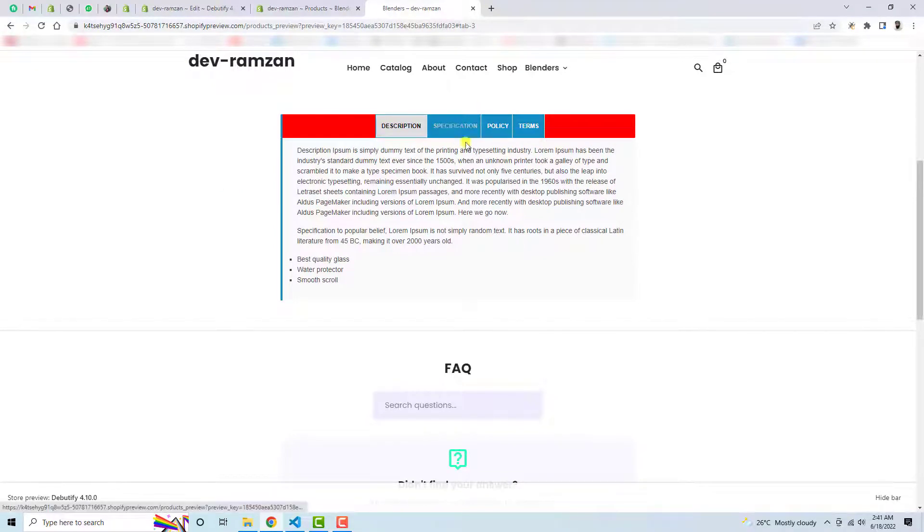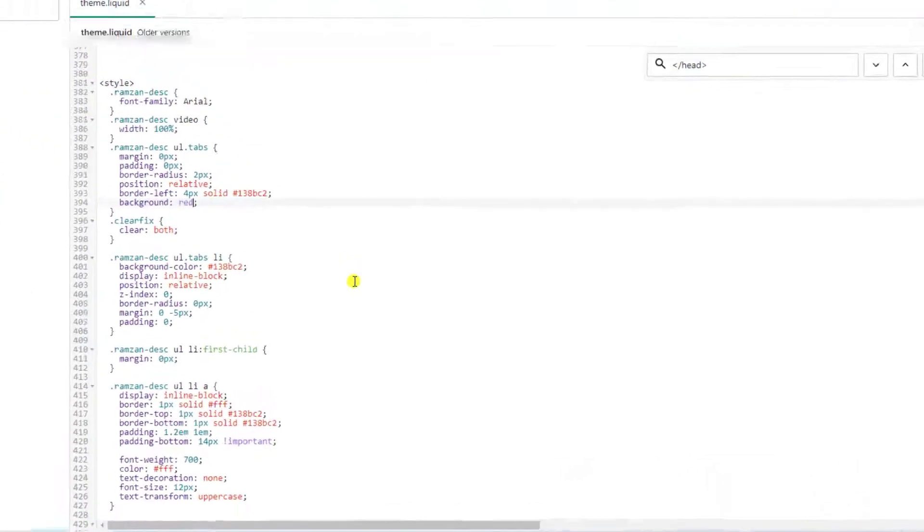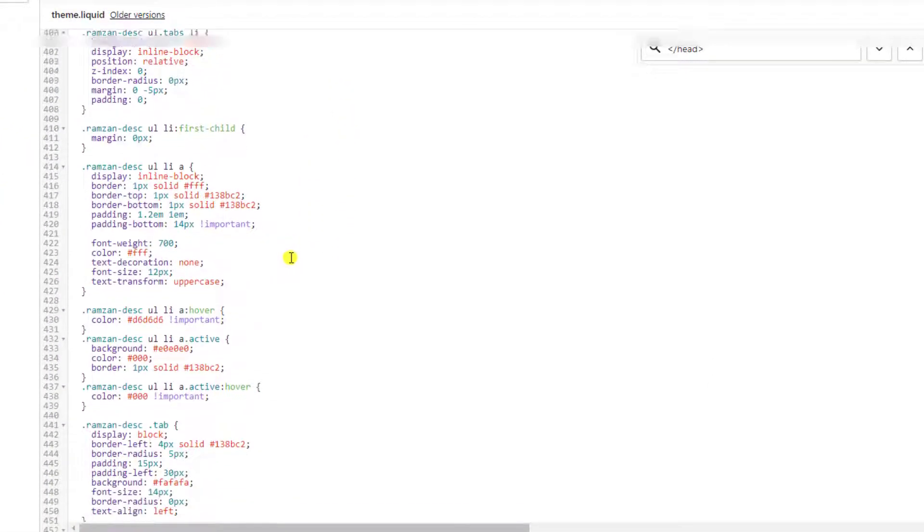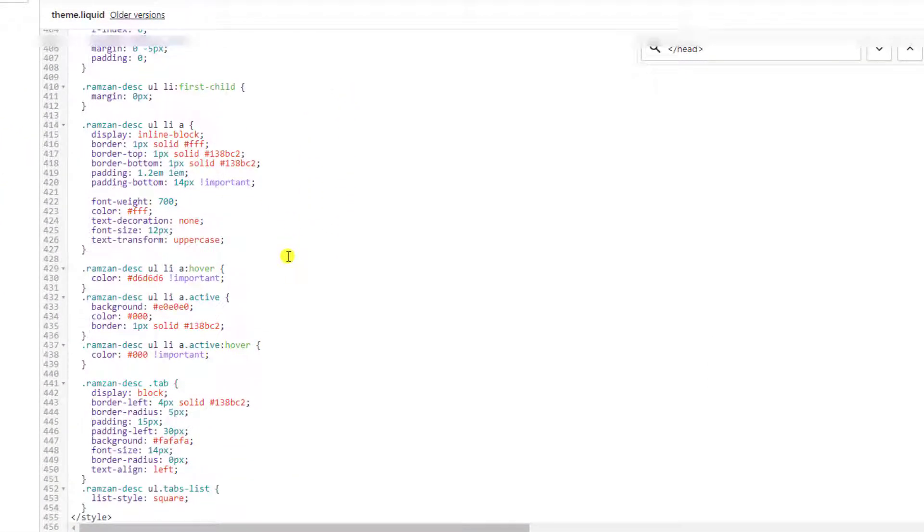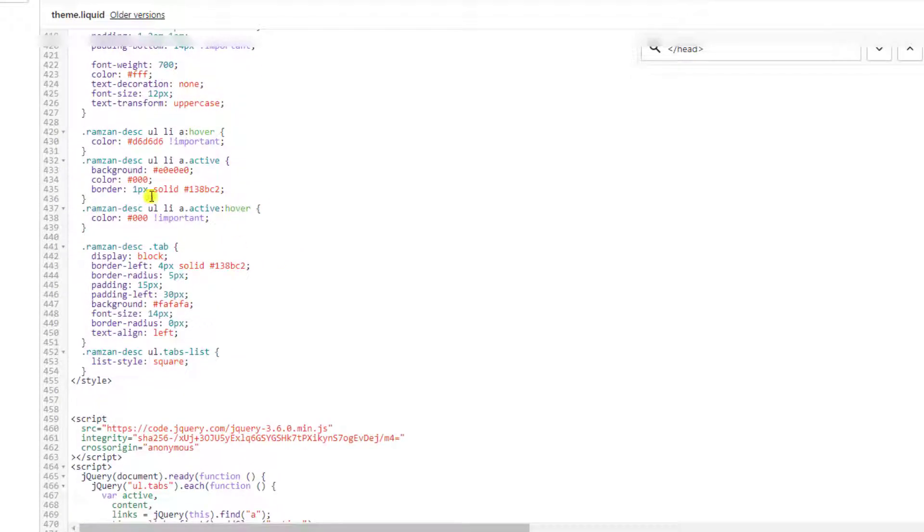So now these tabs are also looking a little different. So let's see how we can actually improve this one as well. So here we have some background color which is active, however...